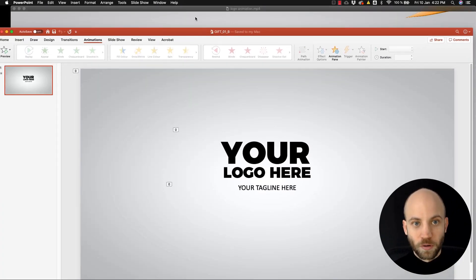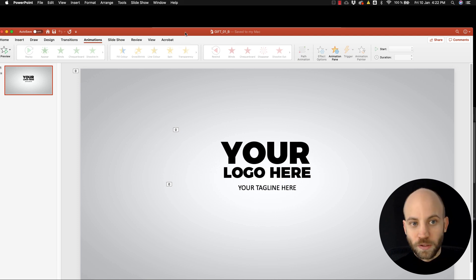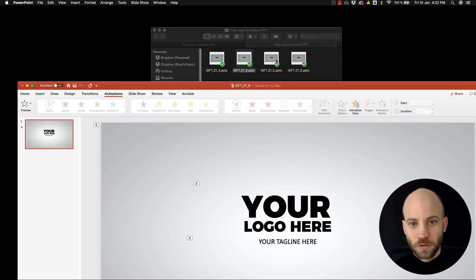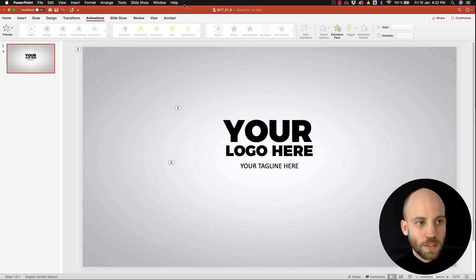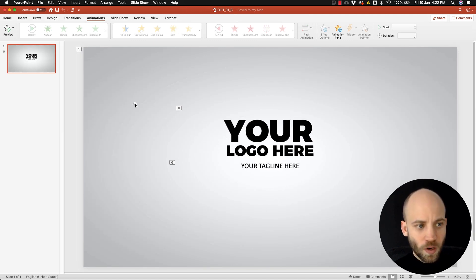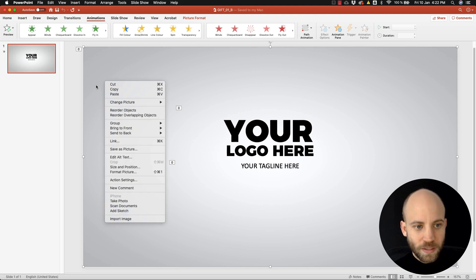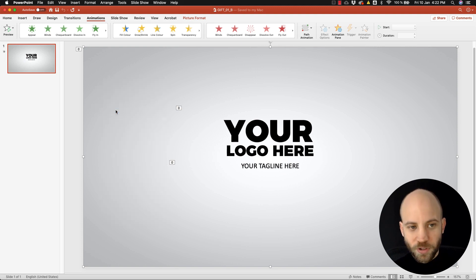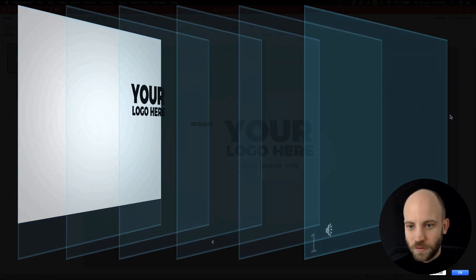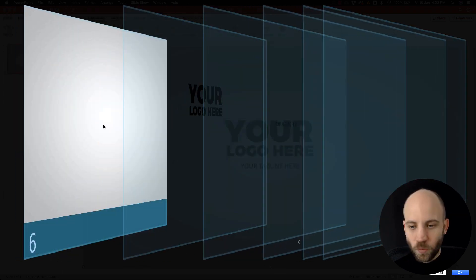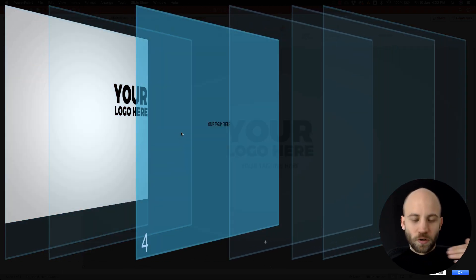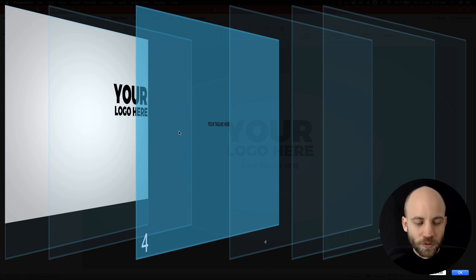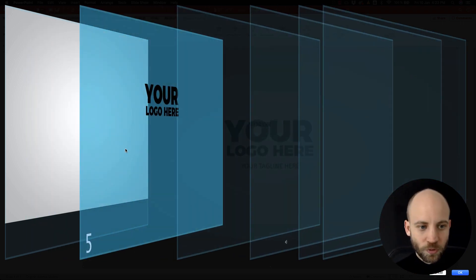Now you open one of the color versions because we have four color versions that are gonna be included here. What you need to do is first right-click and then reorder objects. Now you see this funny image here and what this shows you is the order of the layers in PowerPoint.